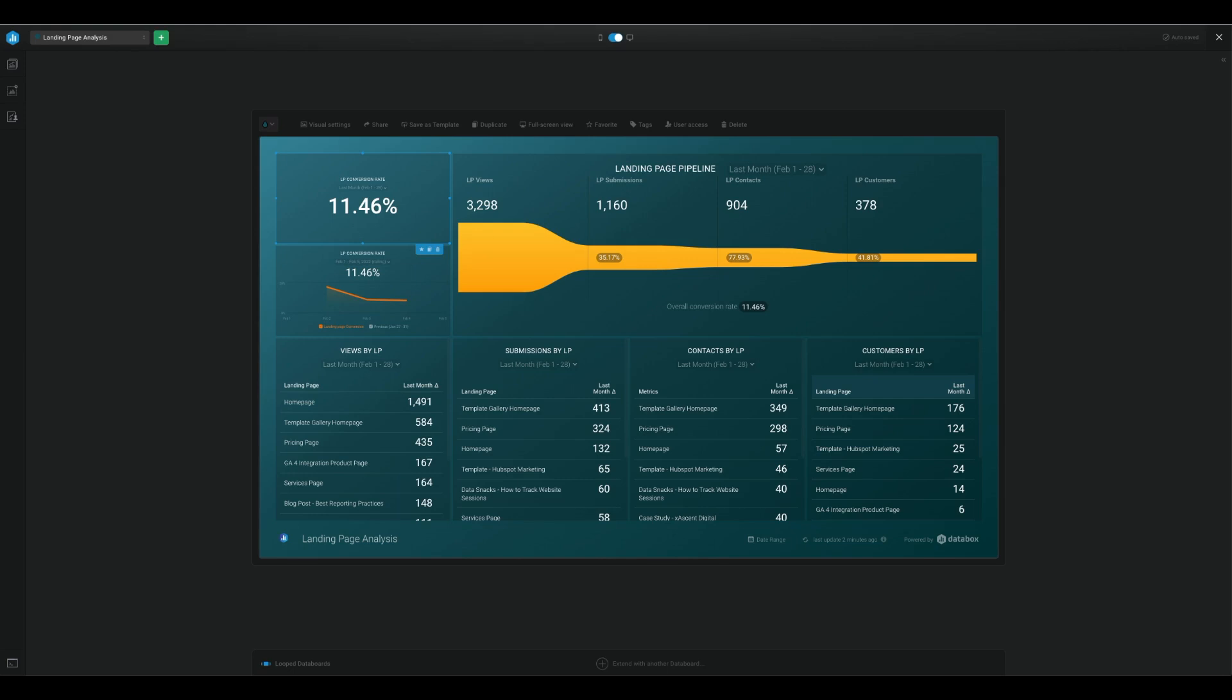Now we move on to landing page submissions. With this data, we can see which CTA works the best on your landing page and which type of content is getting the most leads or form submissions. This can help you format more effective landing pages across the board.